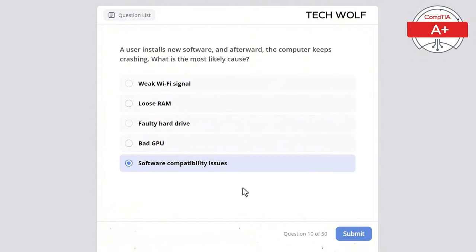Which of the following is a common use for a proxy server? The correct answer is caching web content to improve access speed. A proxy server caches web content to improve access speed and reduce bandwidth usage.